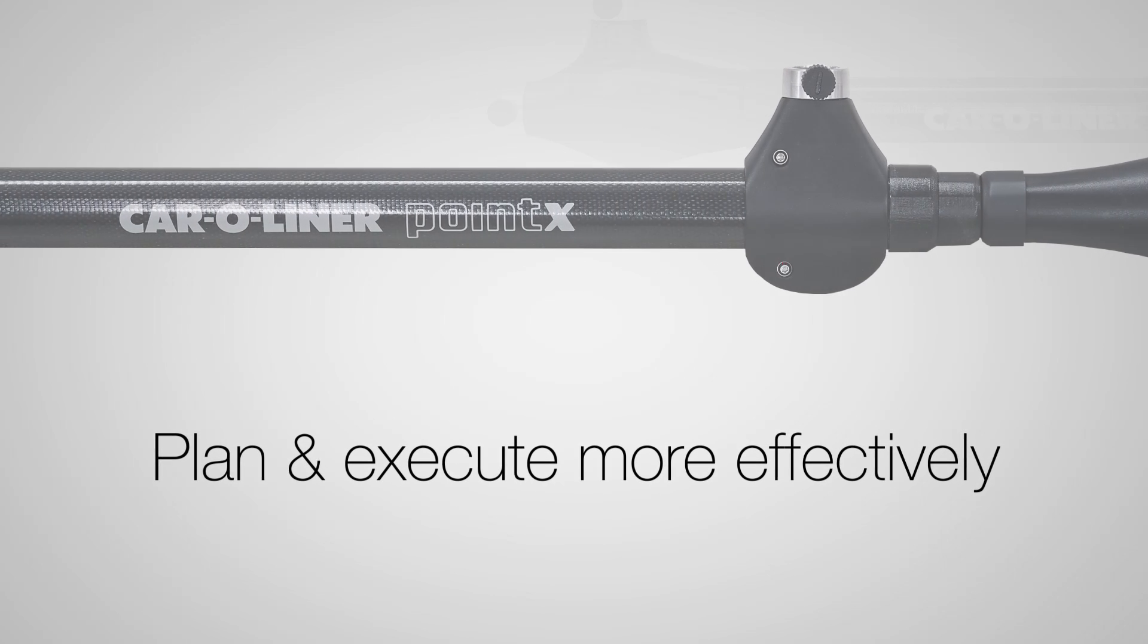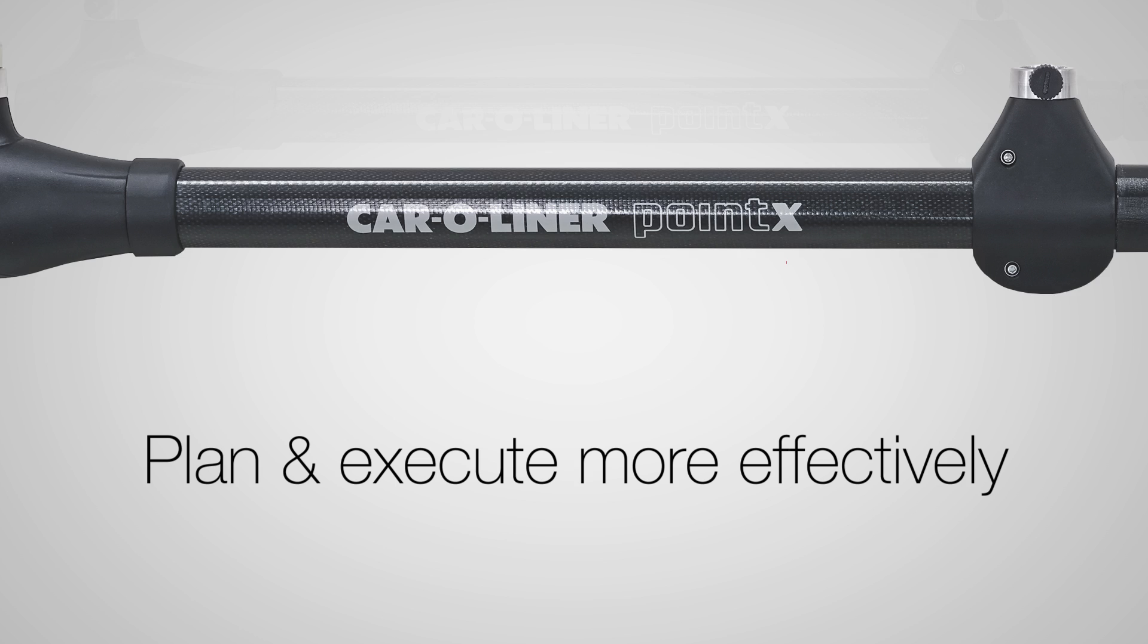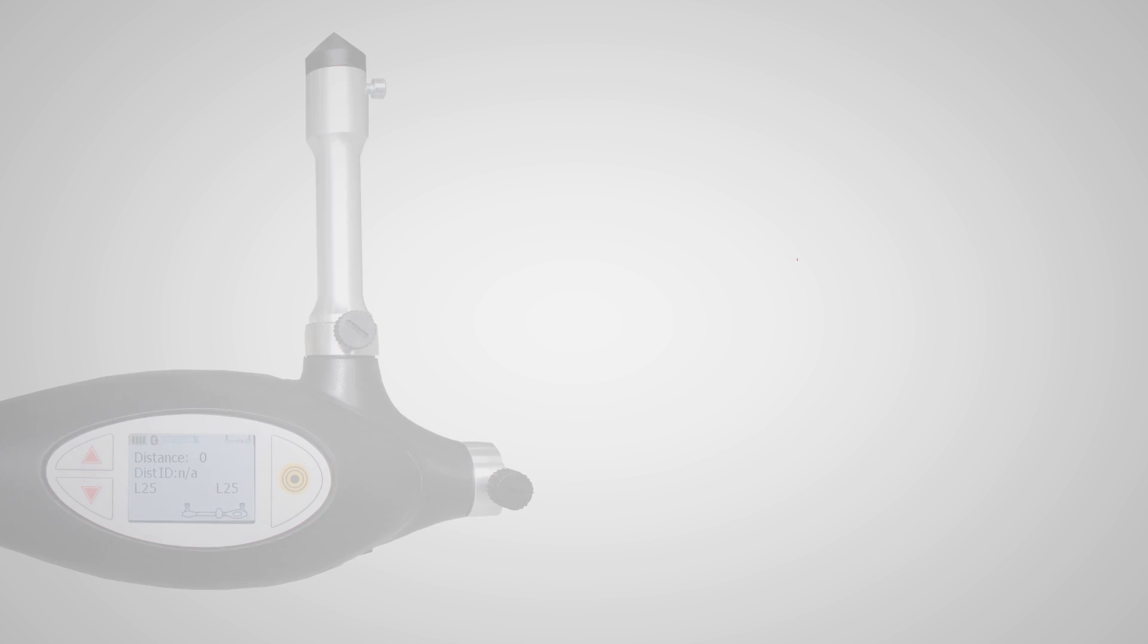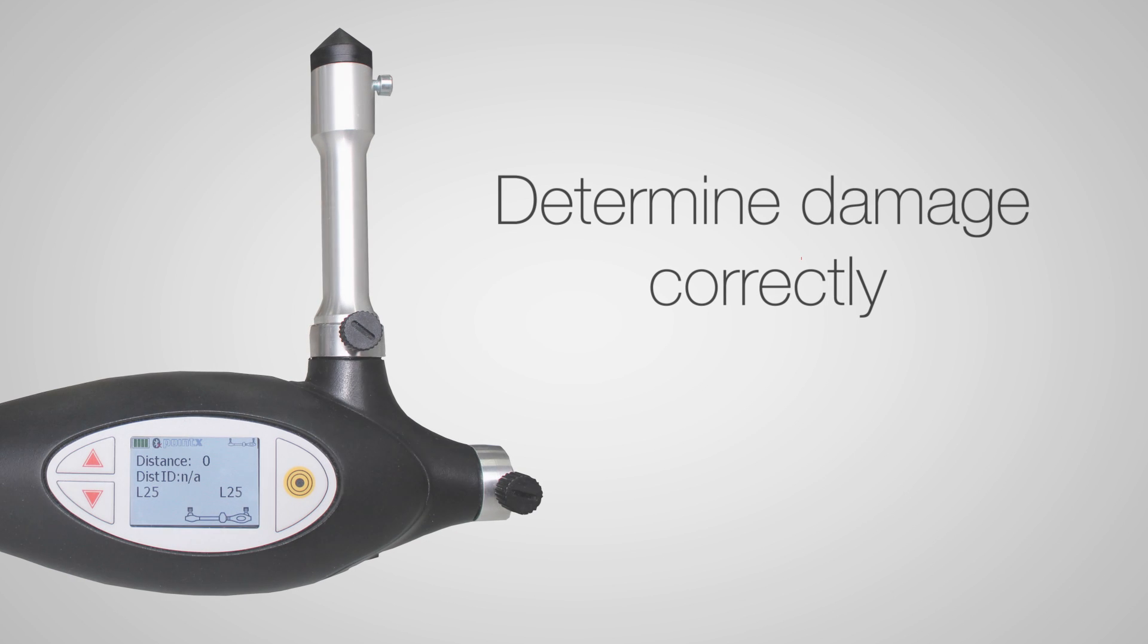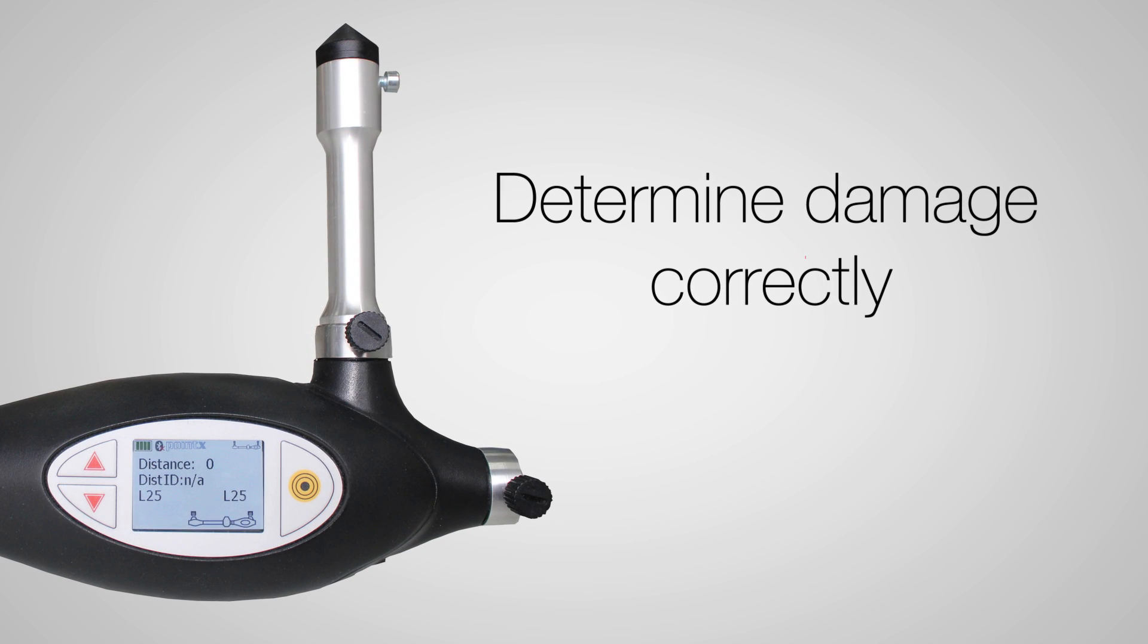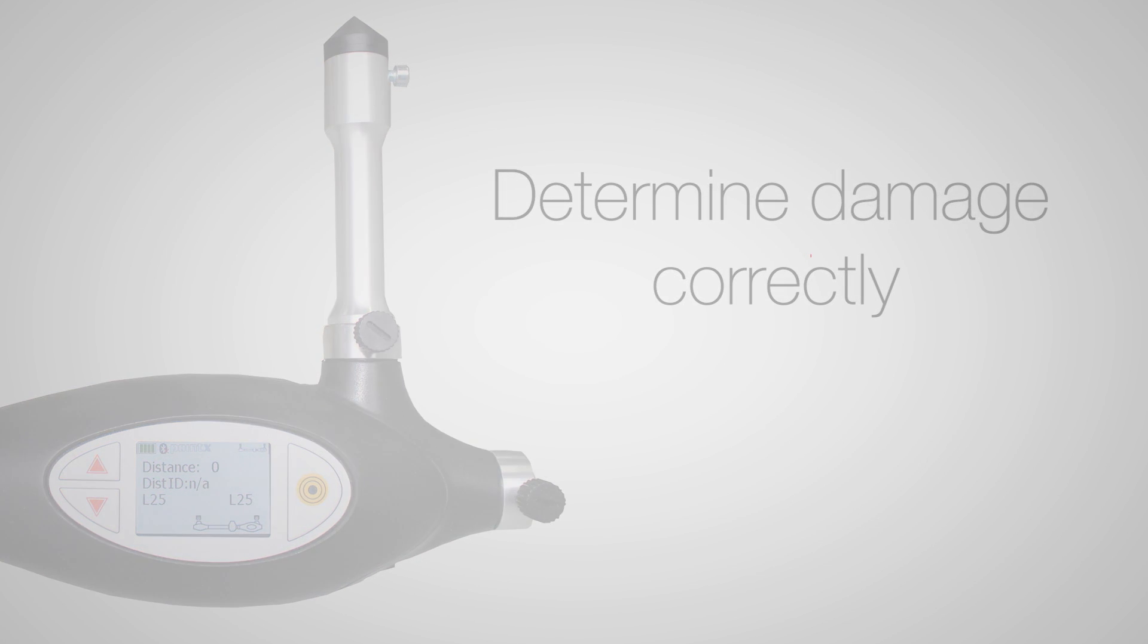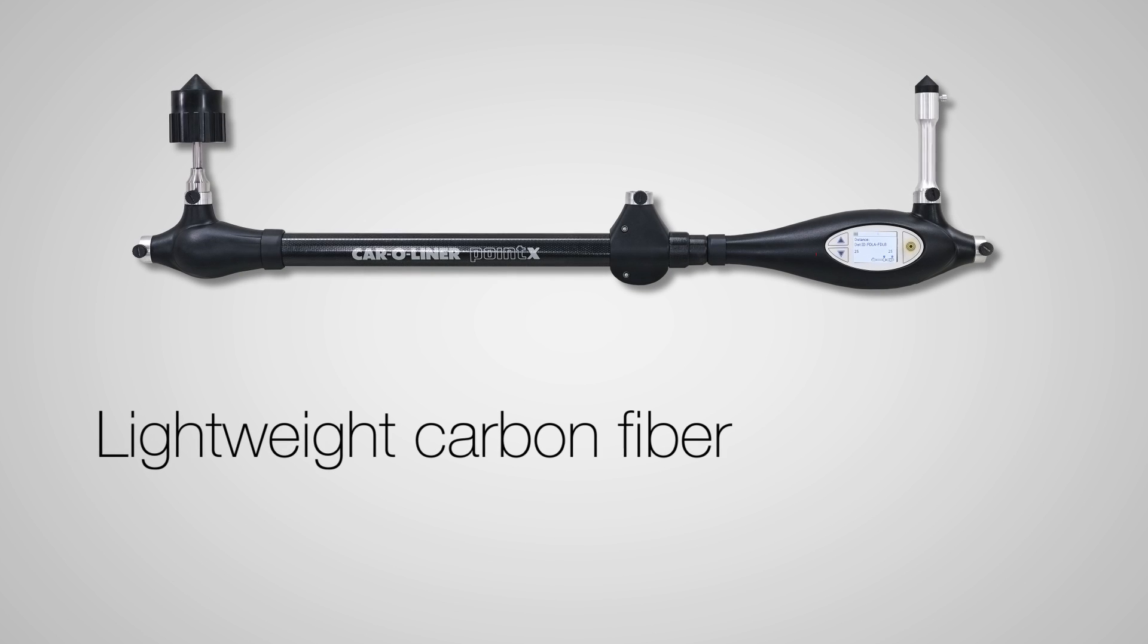By doing diagnostic measuring, you can more effectively plan and execute the repair. The last thing you want is to begin what you thought was a cosmetic repair only to find out halfway through that the damage is actually structural. By correctly determining the extent and type of damage before you begin the repair, you will save time and money.